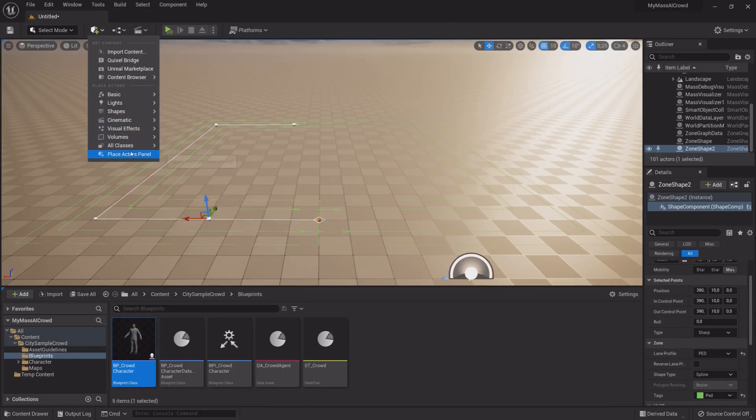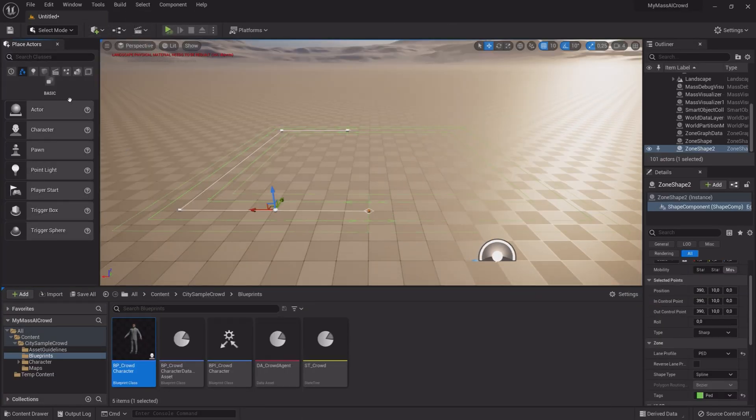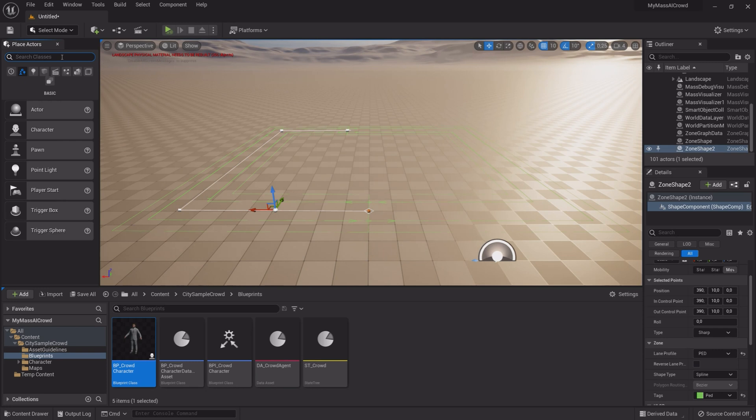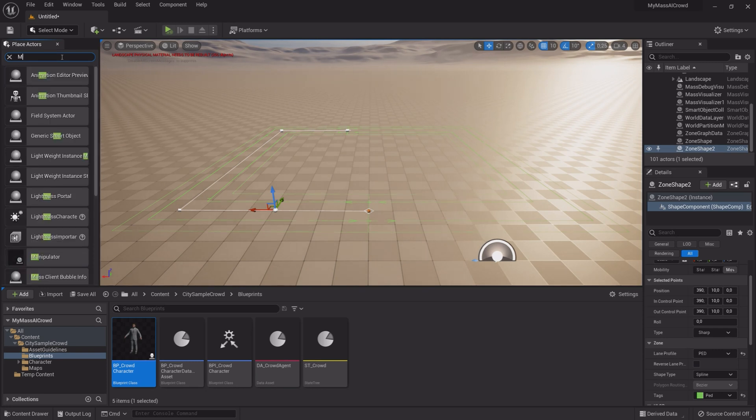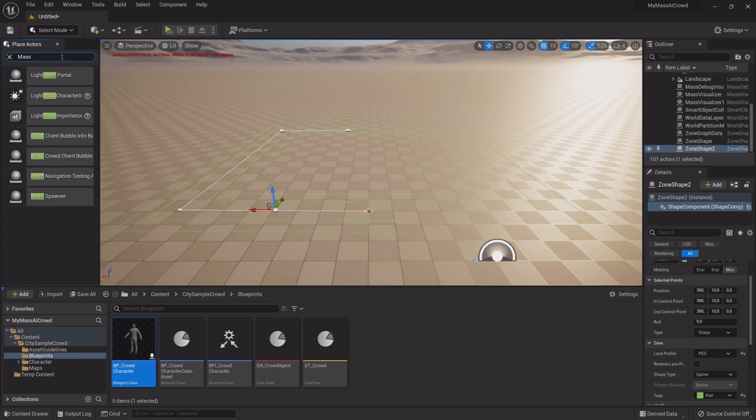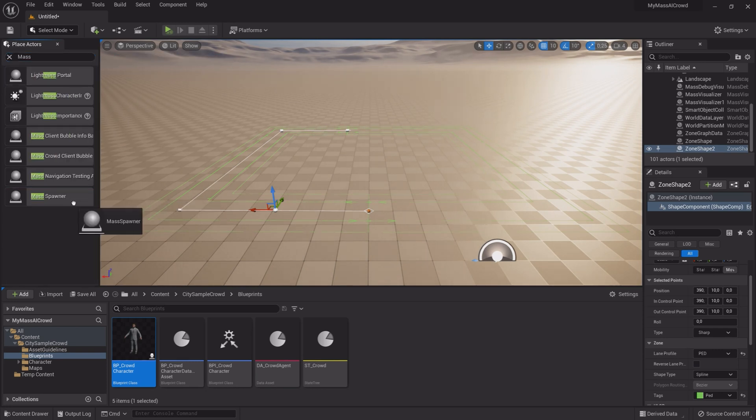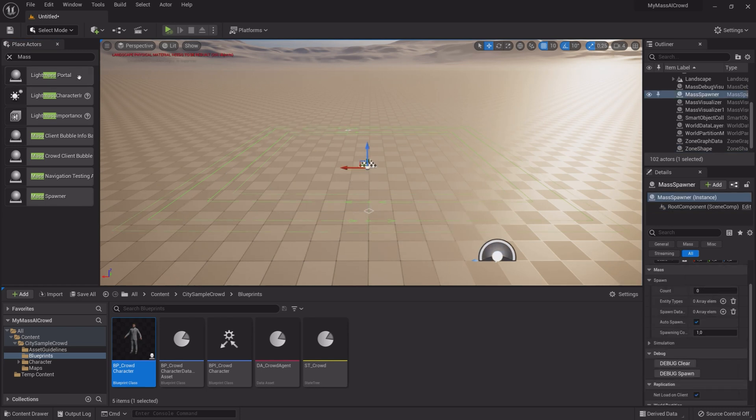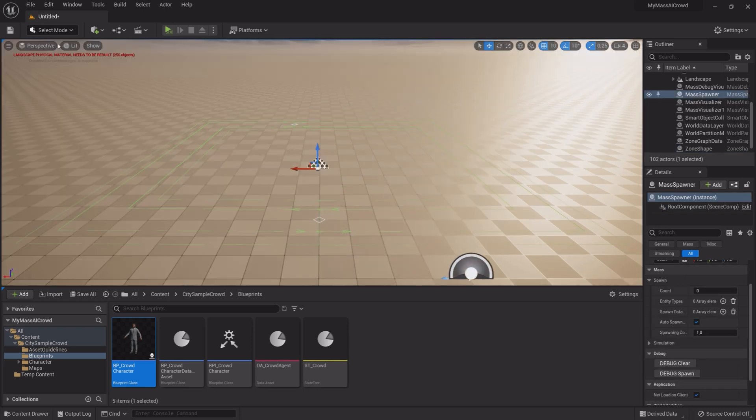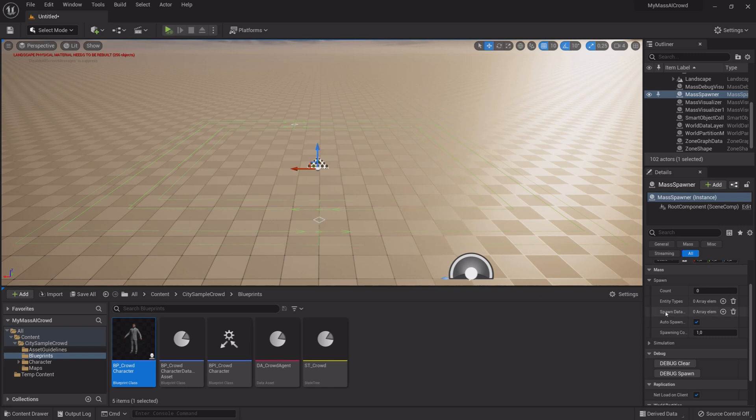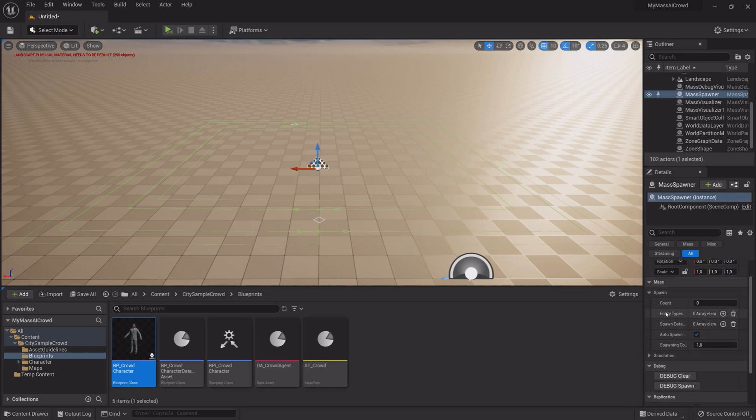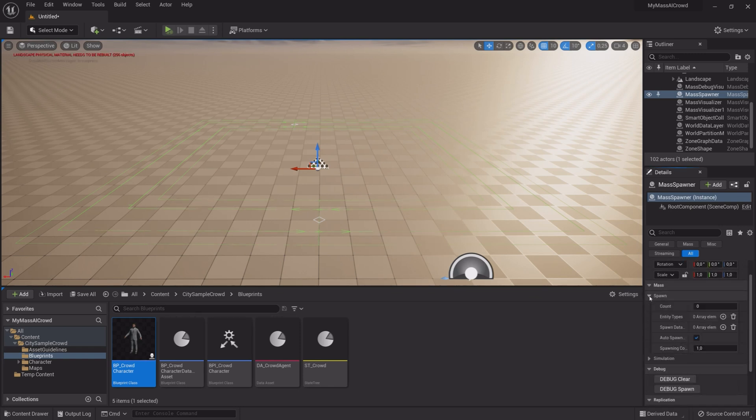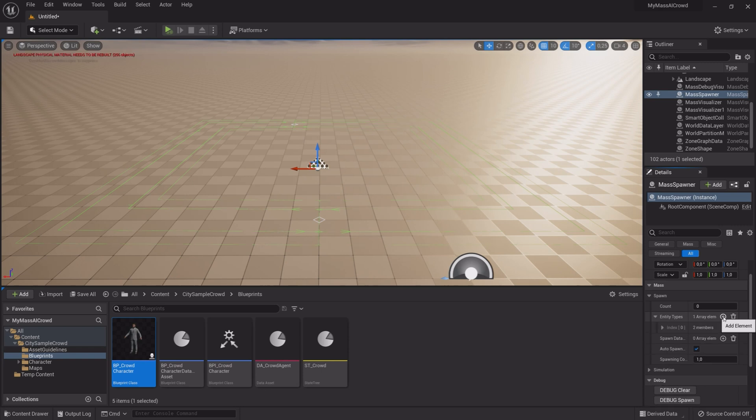Open Place Actor Panel. Type Mass. Drag a Mass Spawner into the Viewport. In the Details panel under Mass Spawn, add an Entity Type.